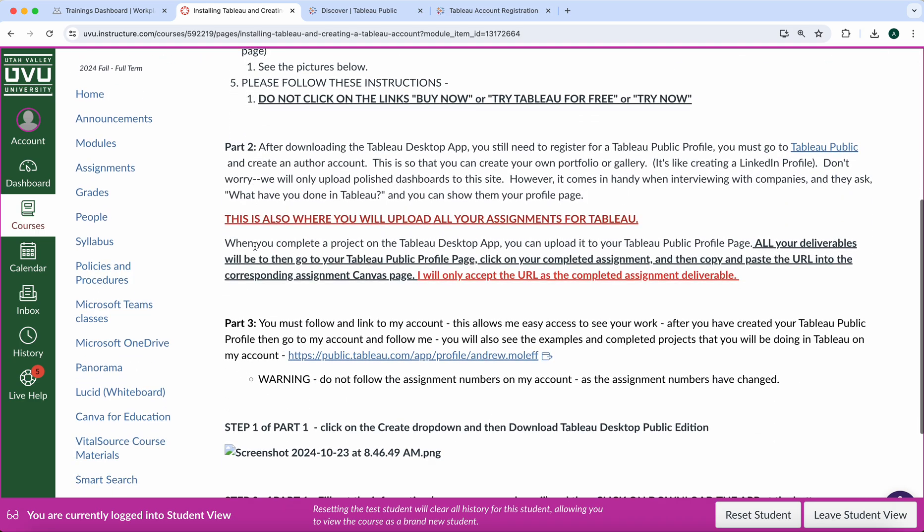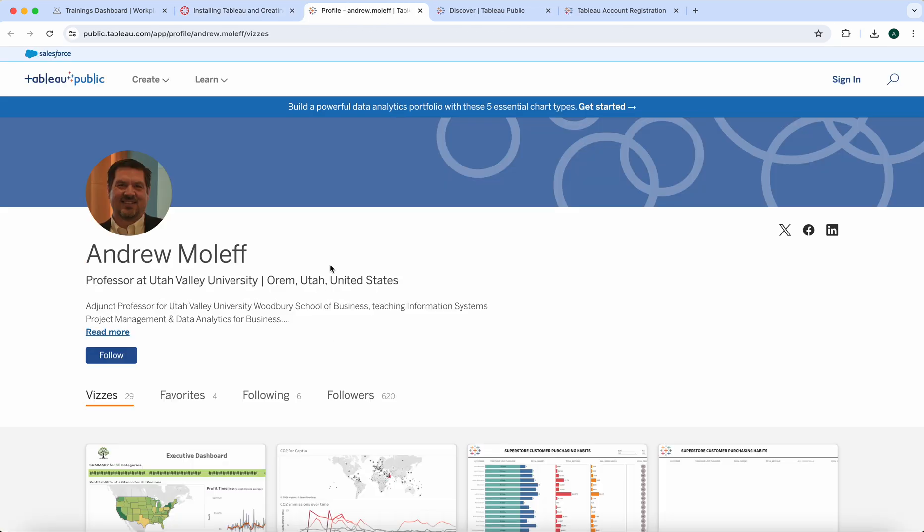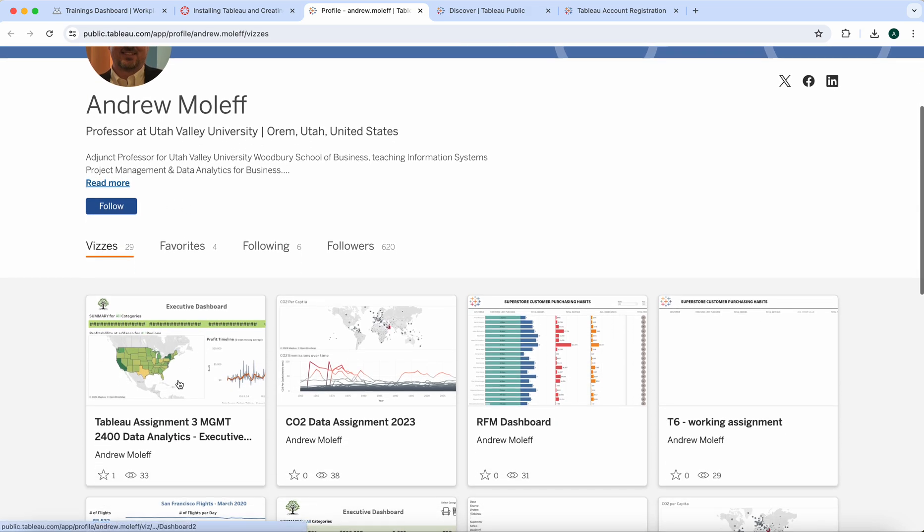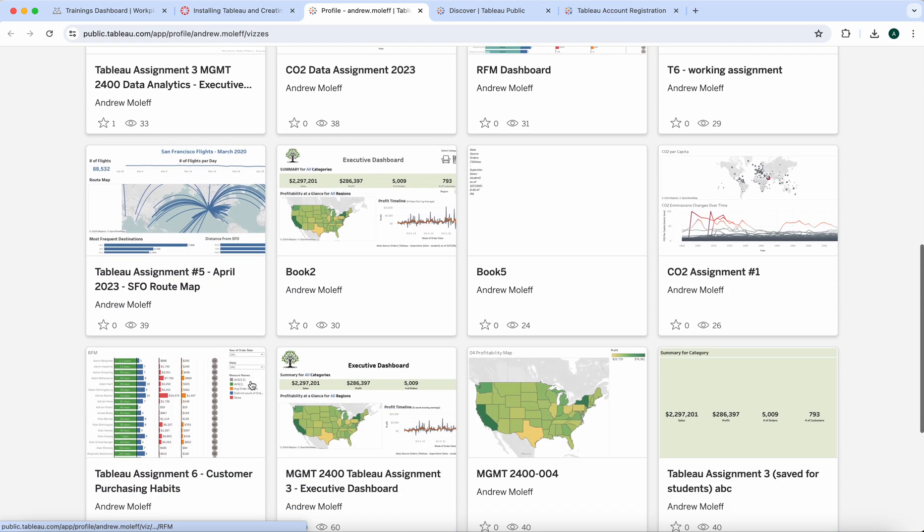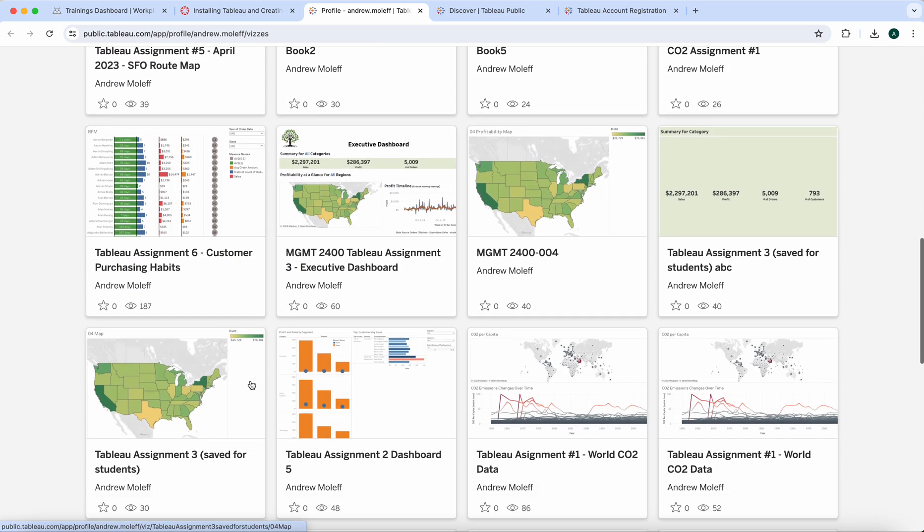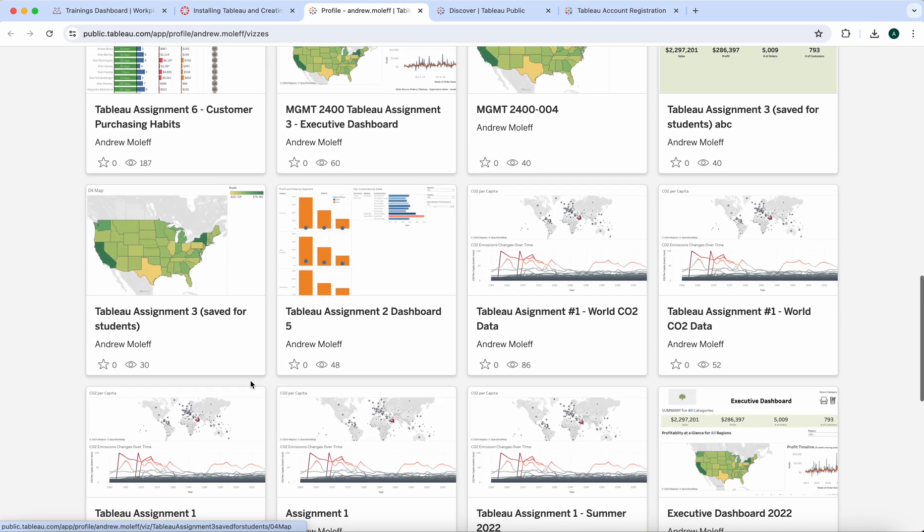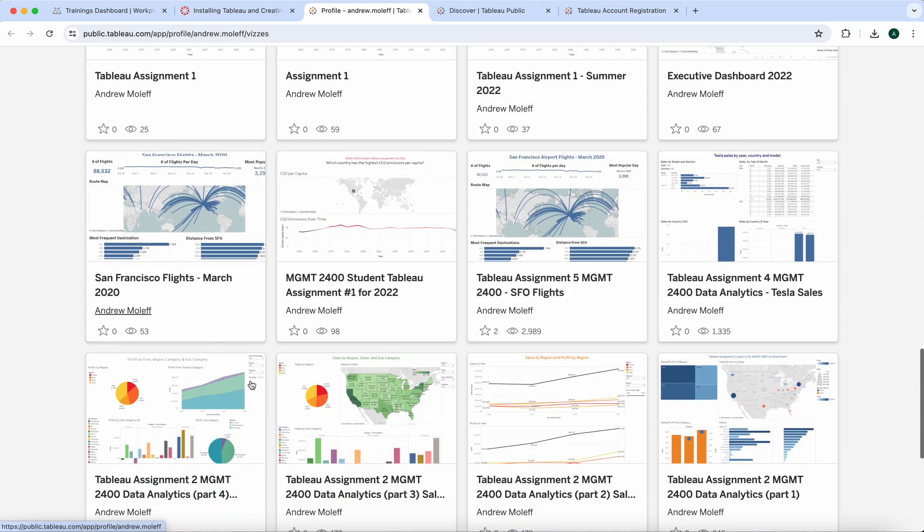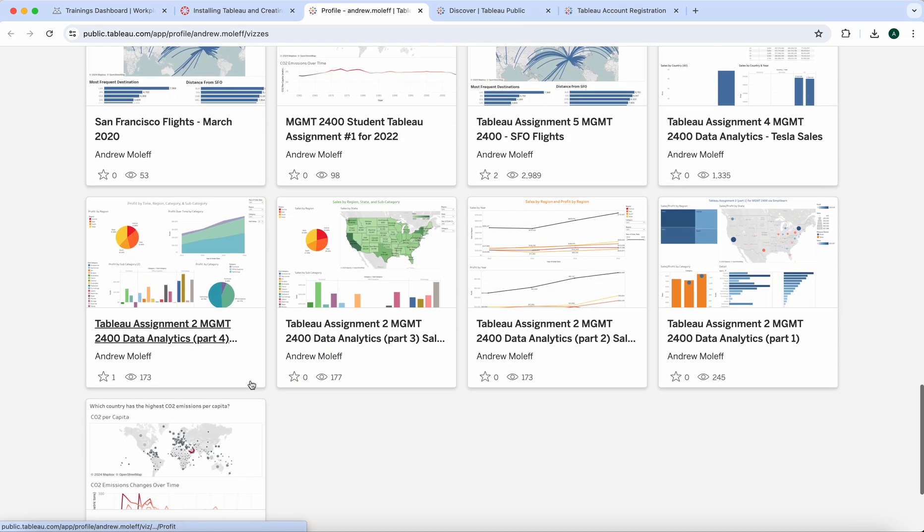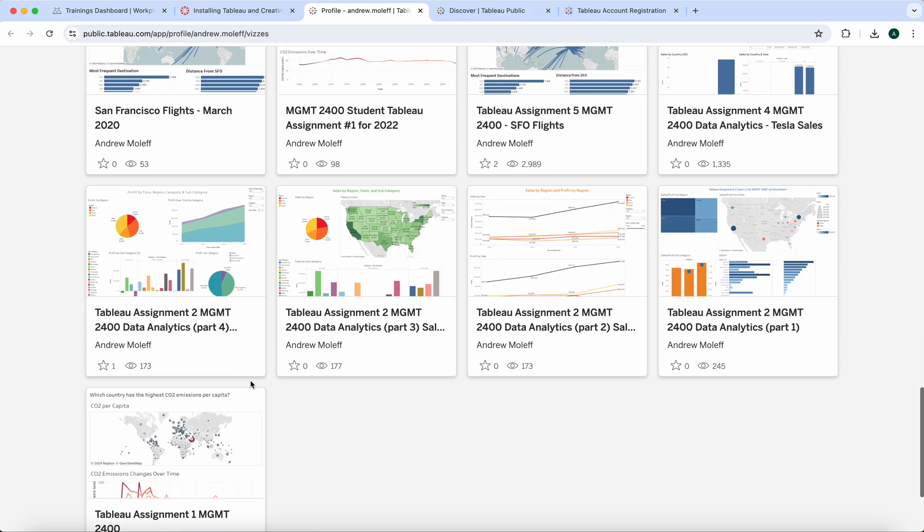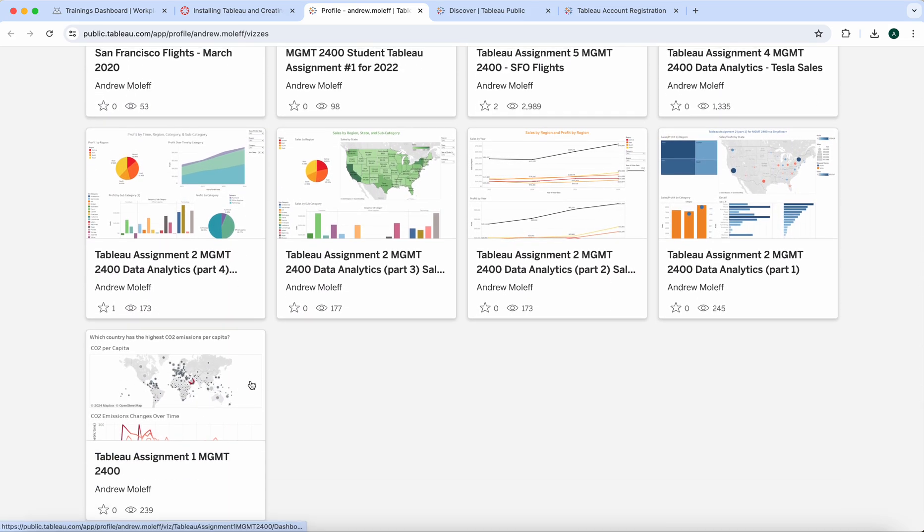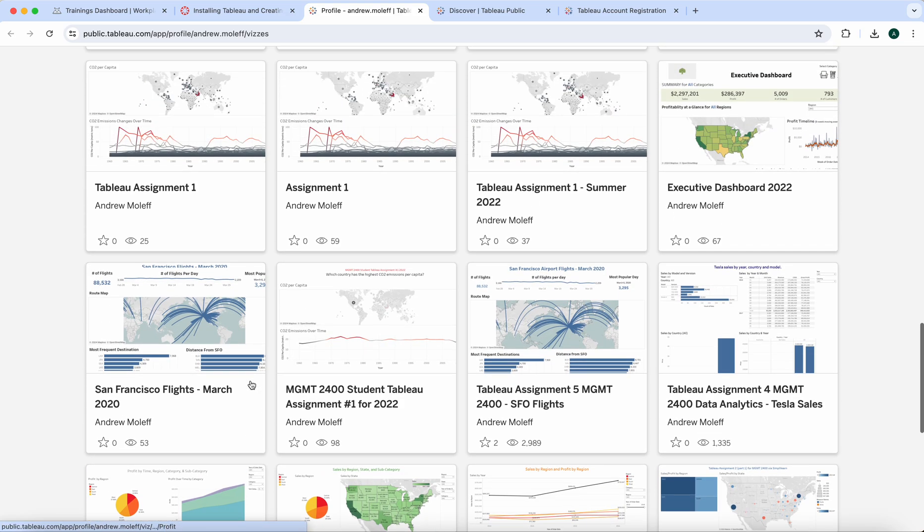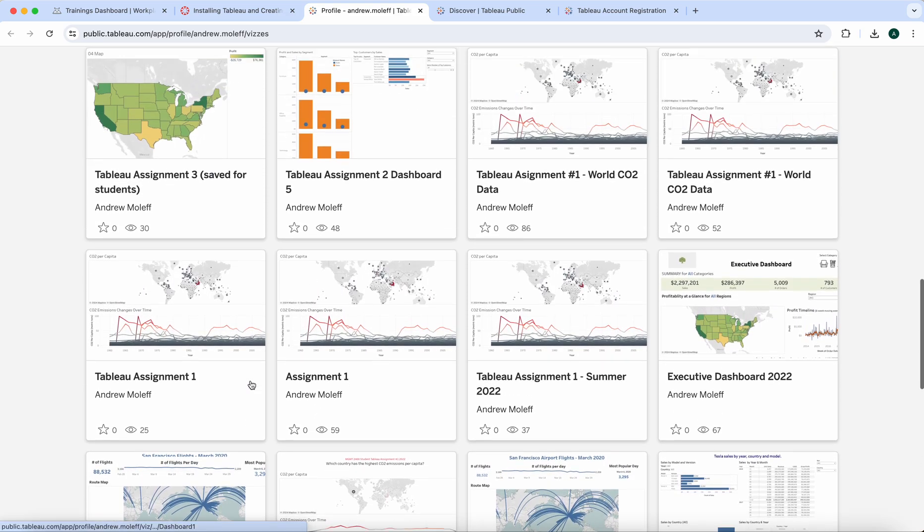Click on this link and this will bring you to my account. Go ahead and click Follow. These are some of the assignments that you'll be working on here. I have just a bunch of different iterations of assignments.